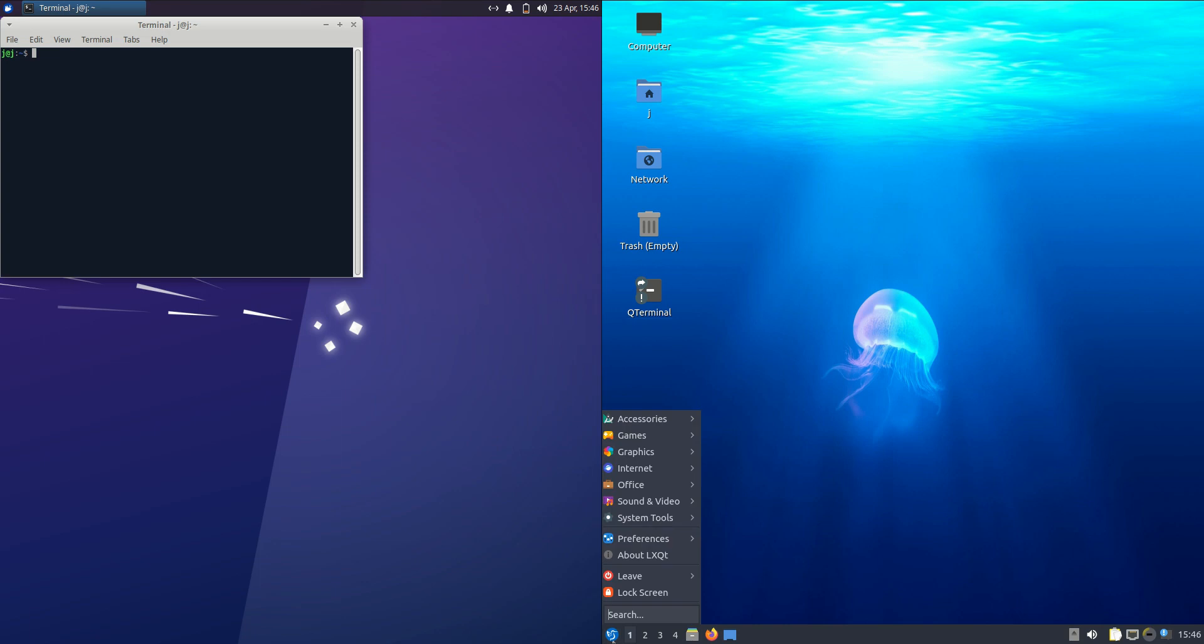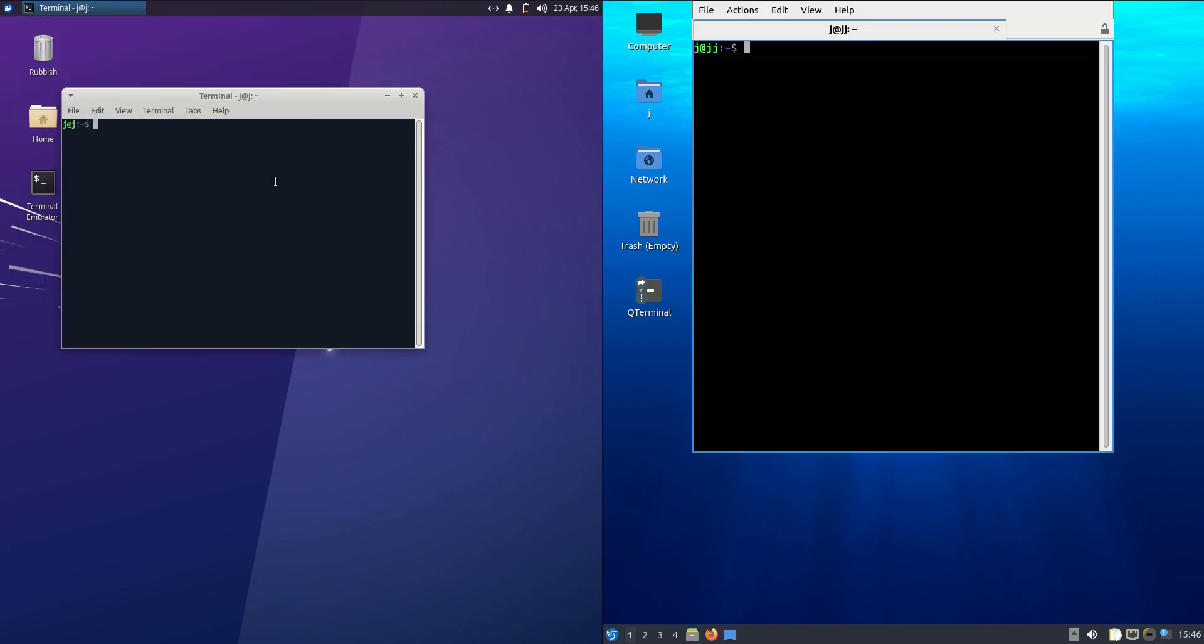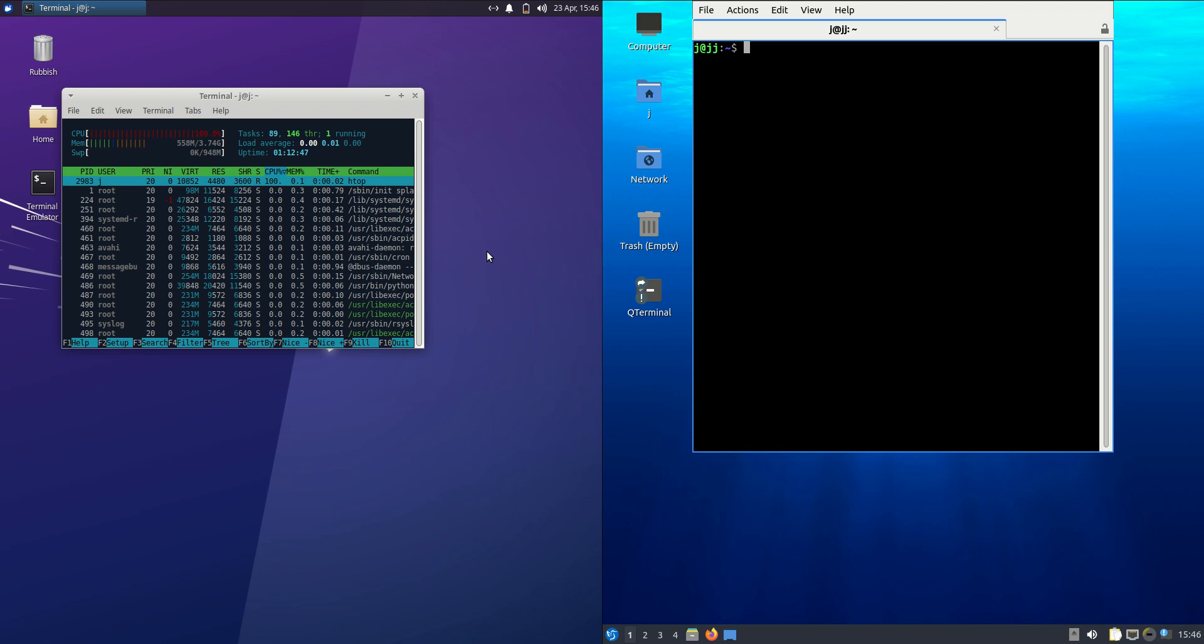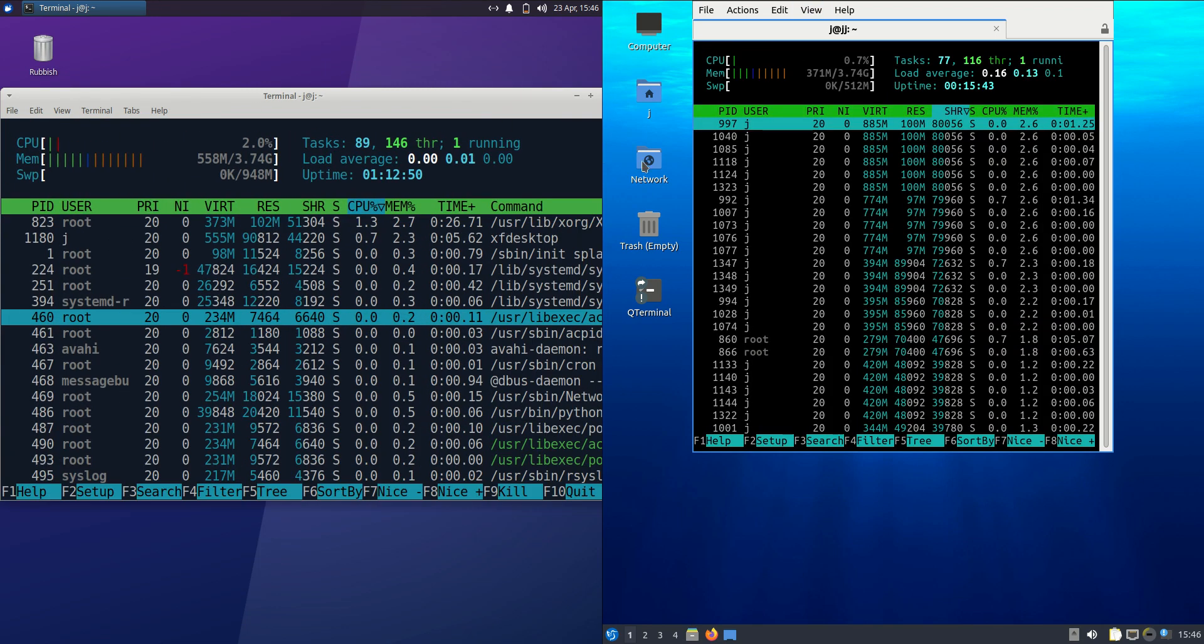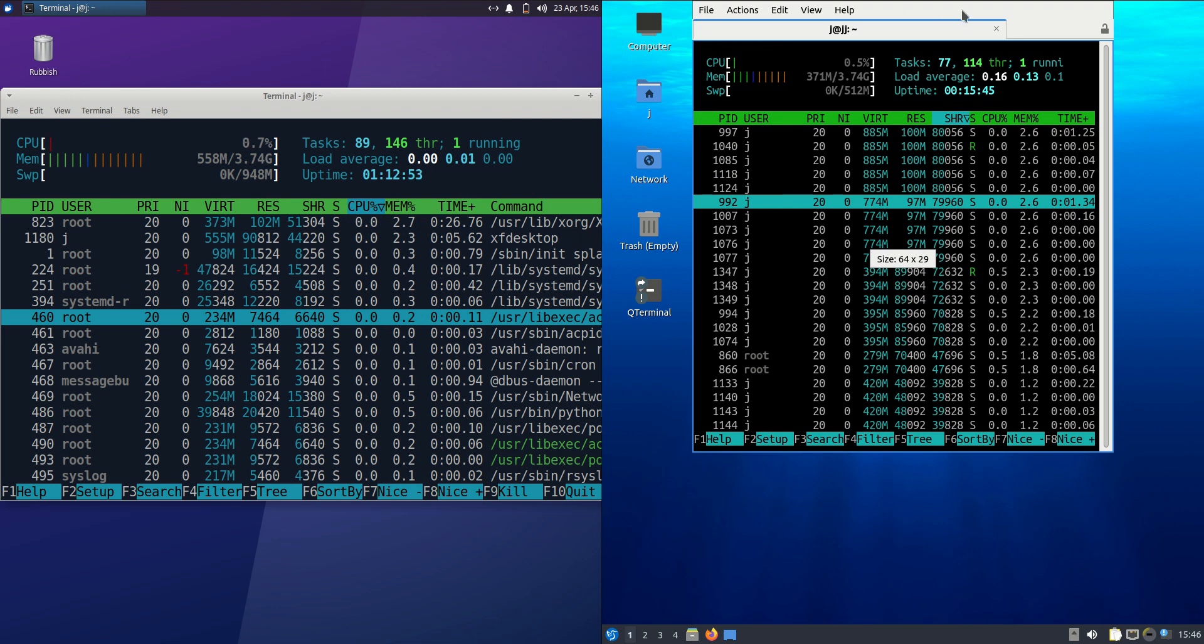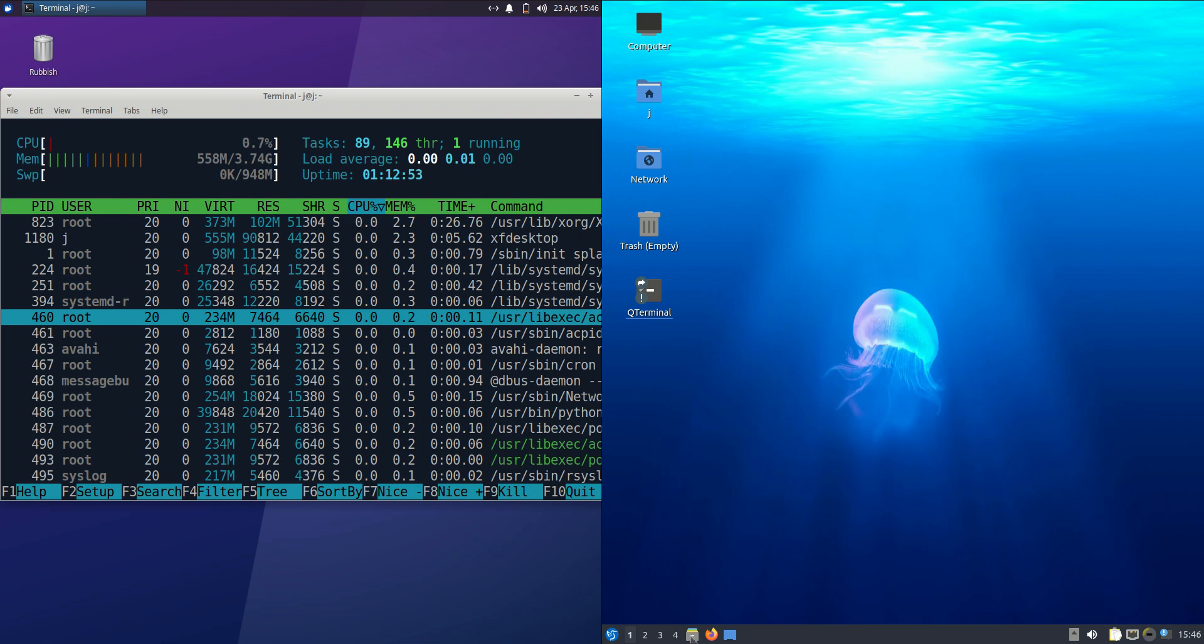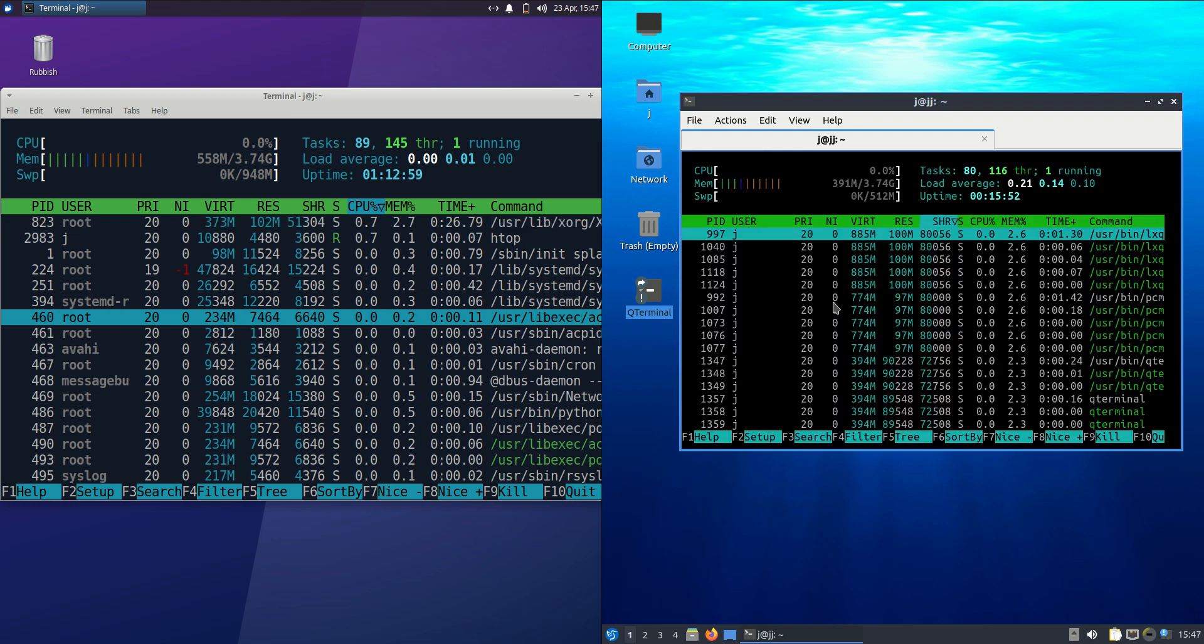So without further ado I'll open up a terminal for each of these guys here and I'll type in the following command: htop, a nice lightweight system monitor tool that runs through the terminal. Now just if I can punch up the graphics or not lose myself in the process here, let's try that again.